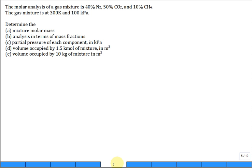The molar analysis of a gas mixture is 40% nitrogen, 50% CO2, and 10% methane. Given the temperature and pressure of that gas mixture, determine the mixture molar mass, then determine the analysis in terms of mass fractions, then determine the partial pressure of each component, then determine etc. So we'll take it one step at a time.